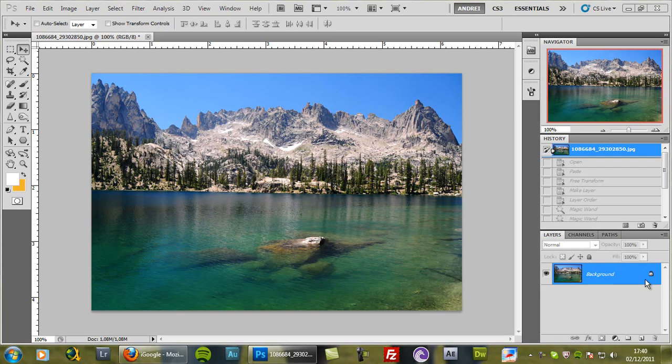We use layer masks to hide parts of an image and reveal the layers below, but without deleting that part of the image.